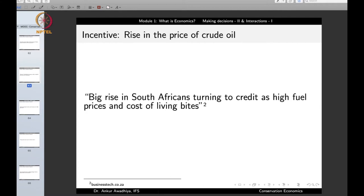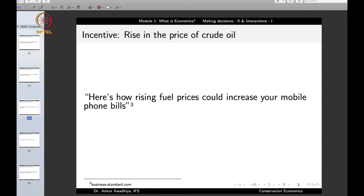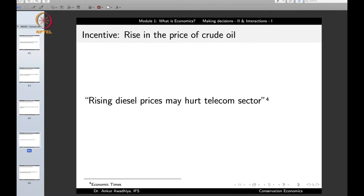One response is that people with less money who want to maintain the same consumption start borrowing — there is a big rise in South Africans turning to credit as high fuel prices squeeze the cost of living. Another impact: rising fuel prices could increase mobile phone bills, because mobile tower operations are fueled by diesel generators or electricity, and rising diesel prices may hurt the telecom sector.